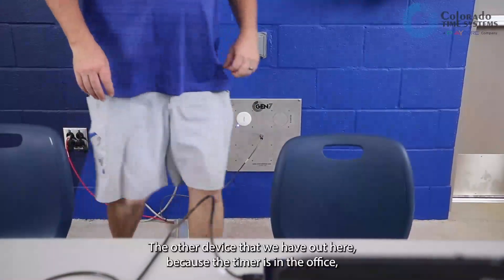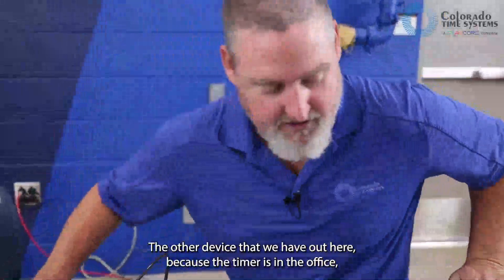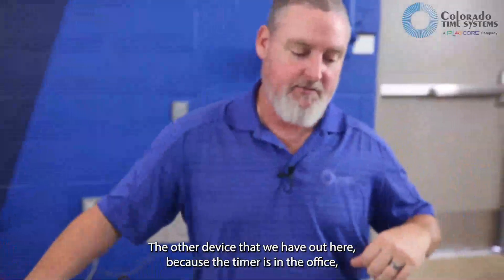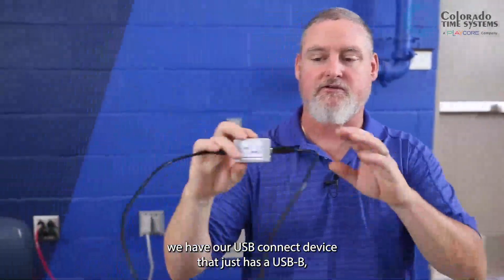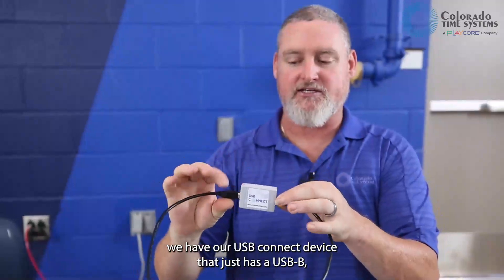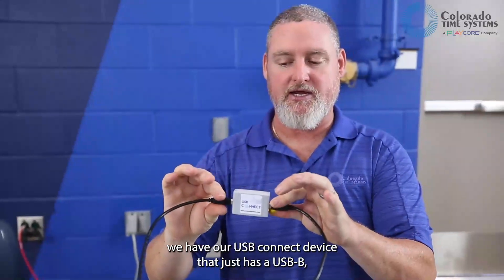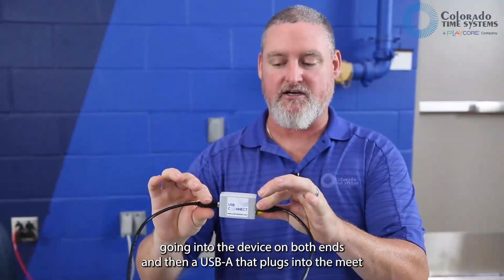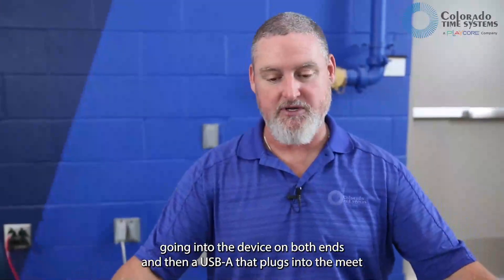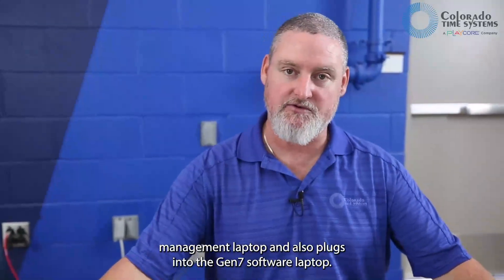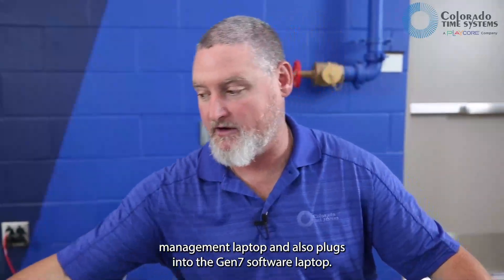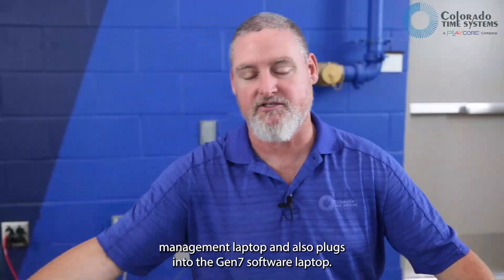The other device that we have out here, because the timer is in the office, is our USB connect device that has a USB-B going into the device on both ends and then a USB-A that plugs into the meat management laptop and also plugs into the Gen7 software laptop.